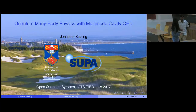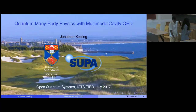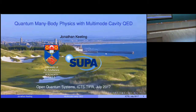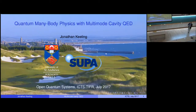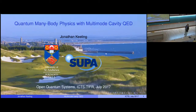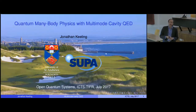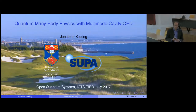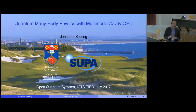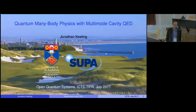In contrast to the previous two lectures where I reviewed historical material about superradiance and the Dicke model, what I'm going to do in this last talk is to bring things up to date and talk about recent work we've been doing. Particularly, I'll be expanding ideas of superradiant transitions and collective behavior to physics in multi-mode optical cavities.